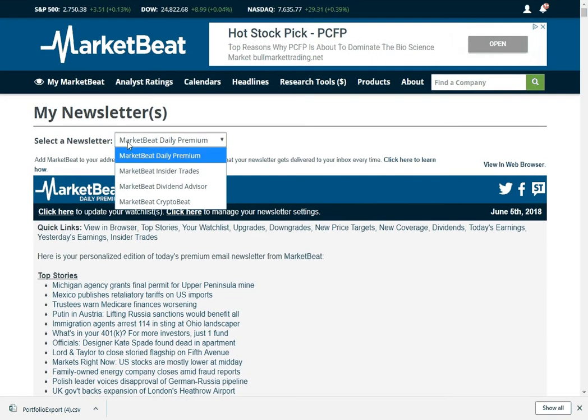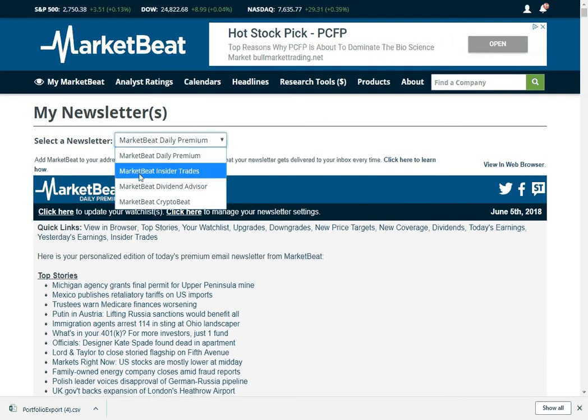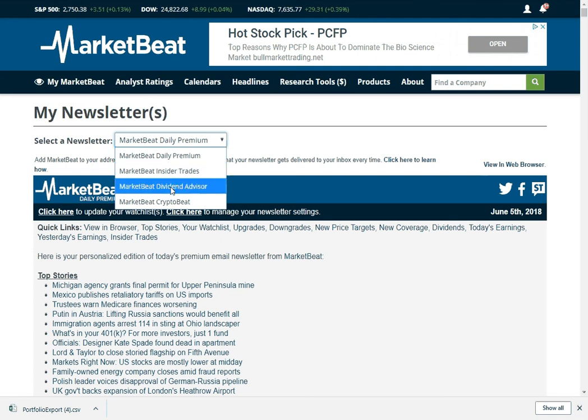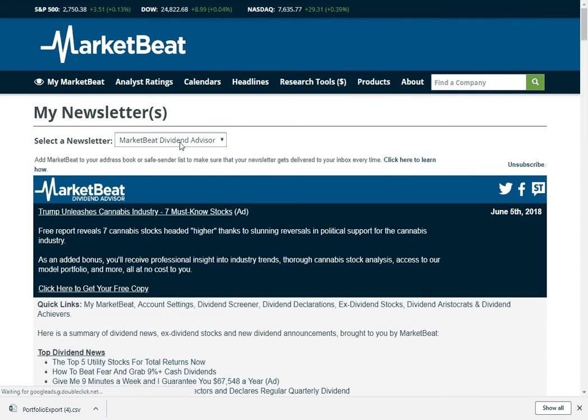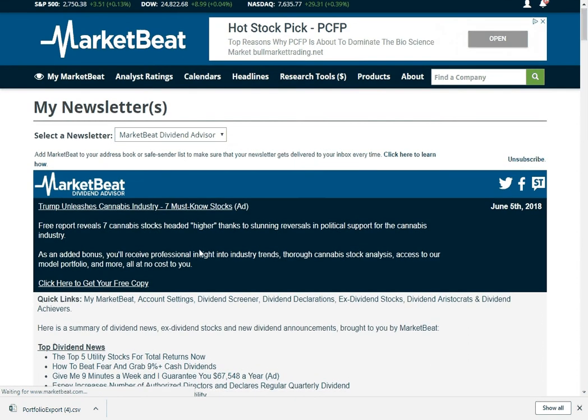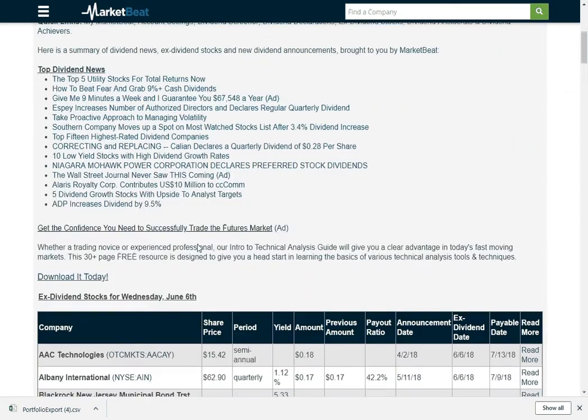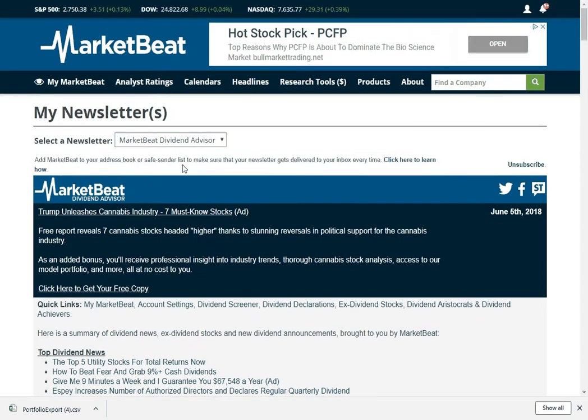We do have some other newsletters that you can look at here. We have an insider trades newsletter if you want to see all the insider buying and selling activity that's happening. Dividend Advisor, we have a dividend newsletter with ex-dividend dates, dividend announcements, dividend stock ideas. You can check that out.